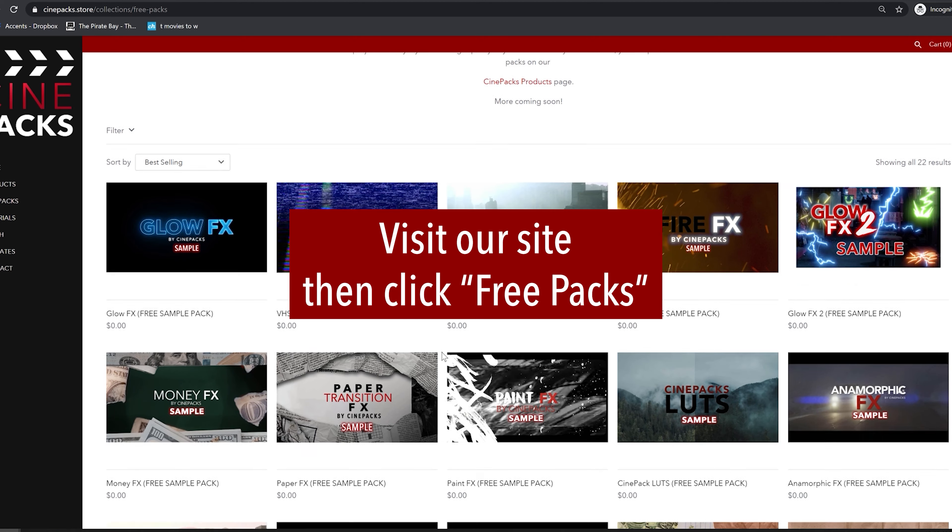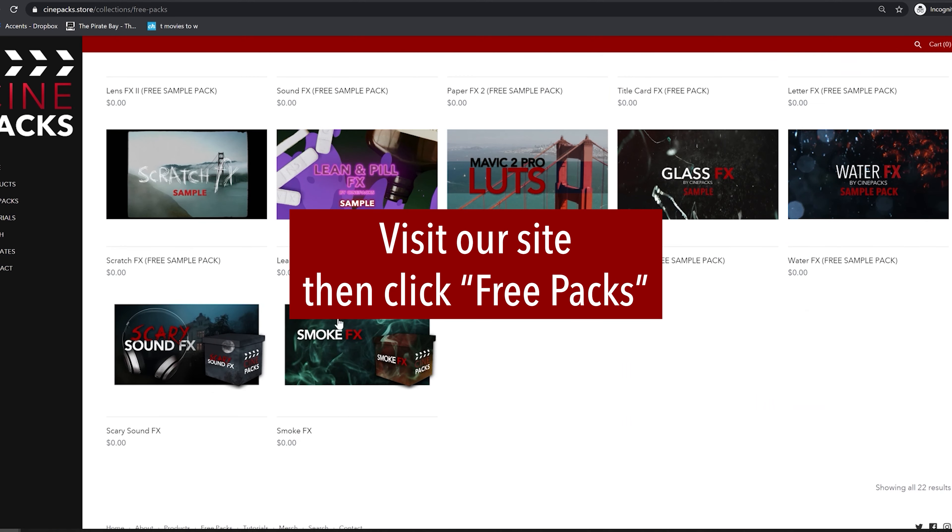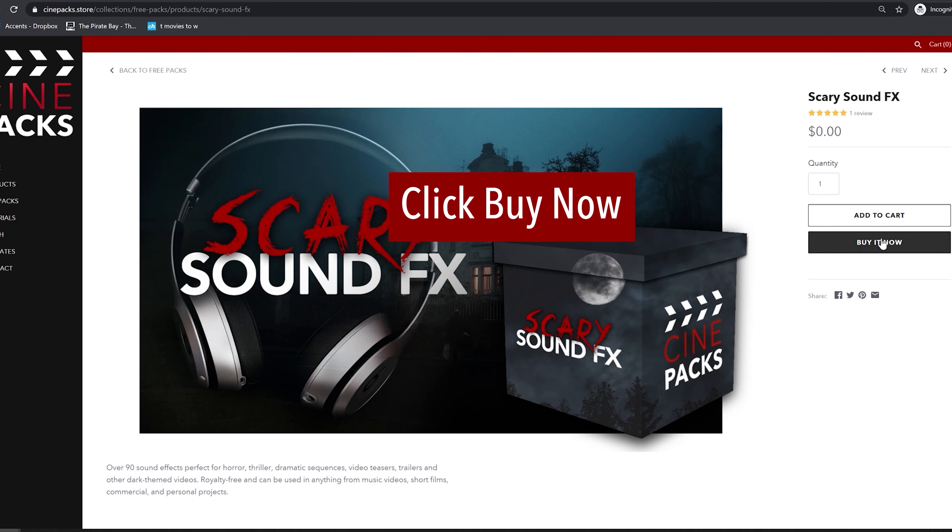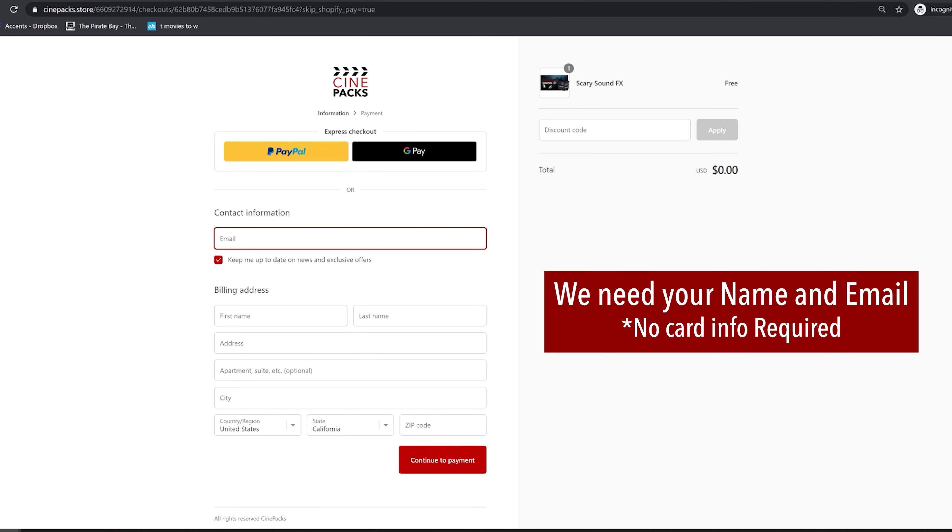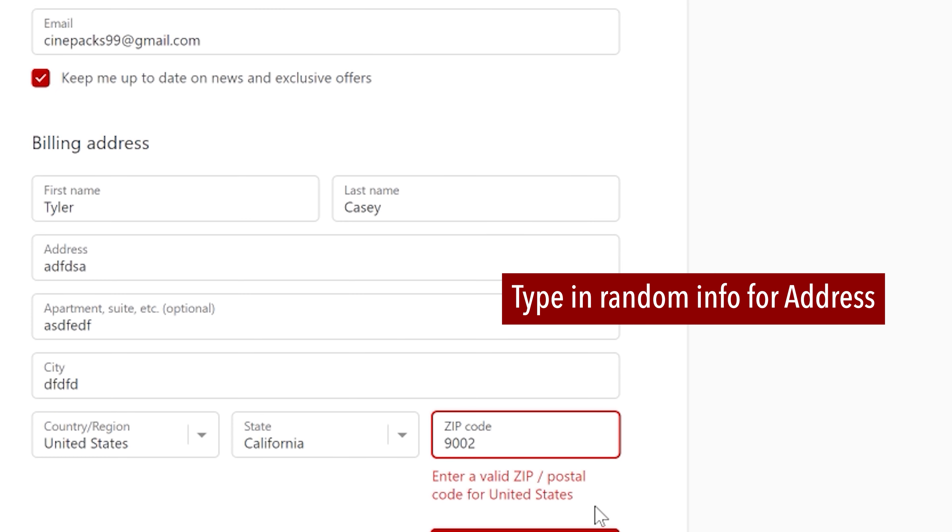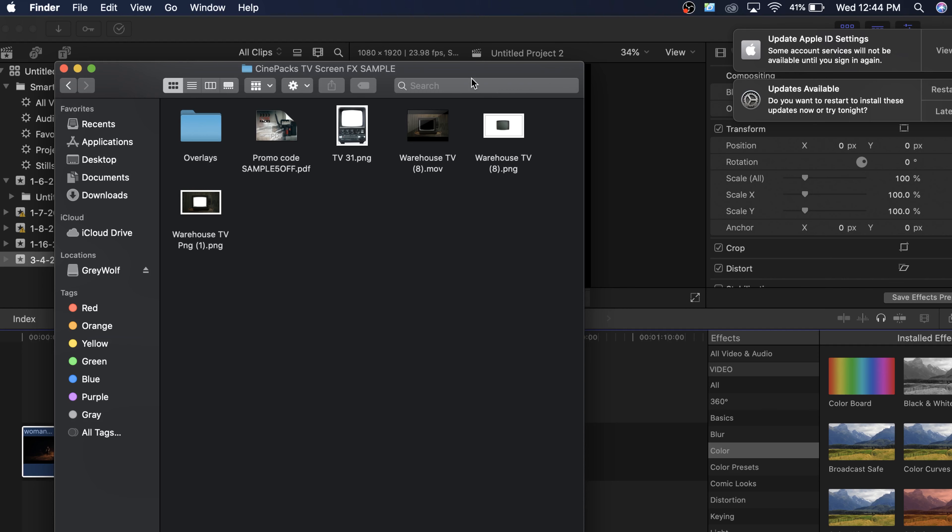So you can actually just go to our website under free packs. You can download this pack, just add it to your cart. Make sure you type in the correct email and we're gonna email this pack right over to you.